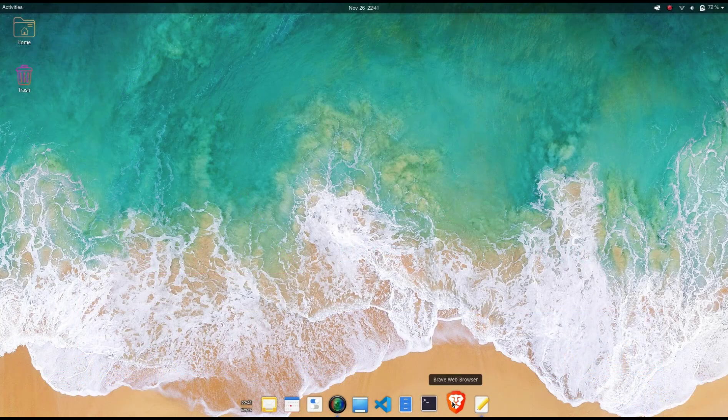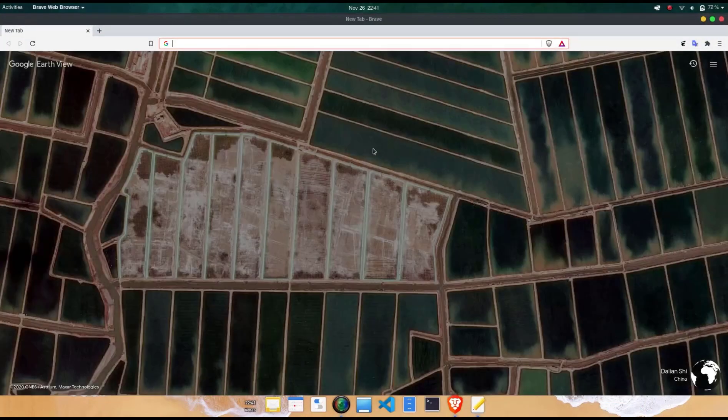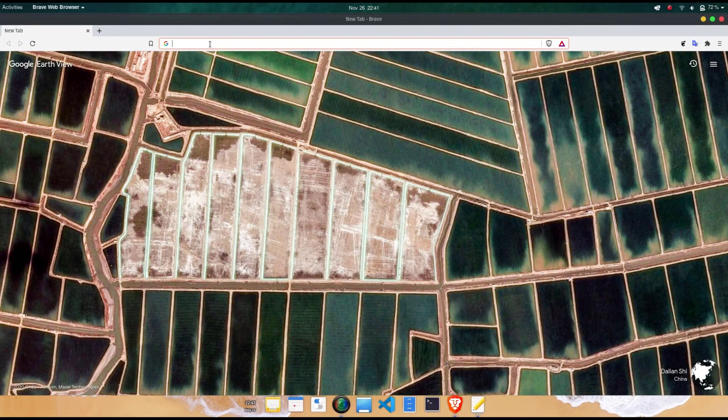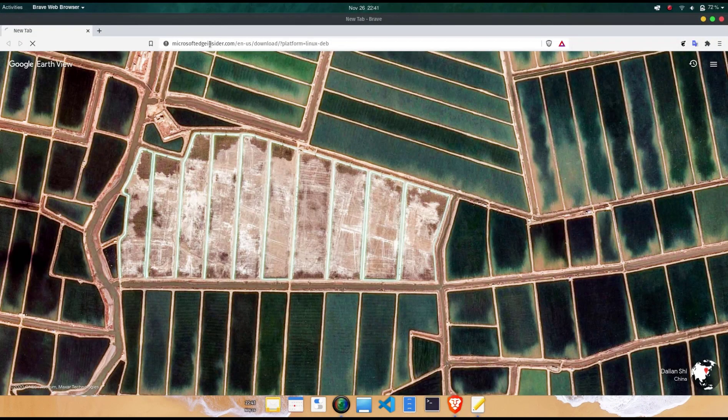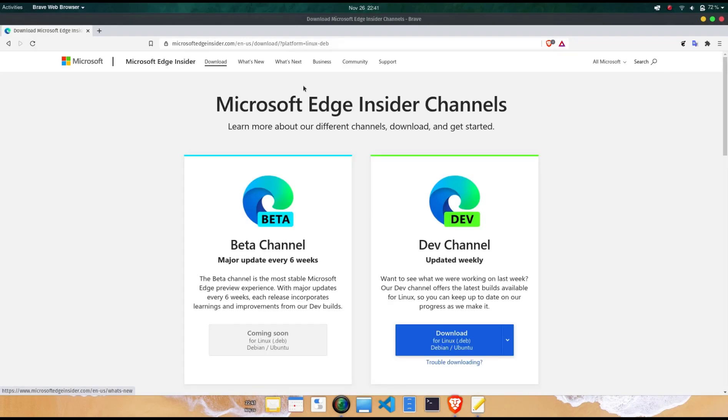Hello everyone, in this video I'm going to show you how to install Microsoft Edge Browser for Linux based systems.